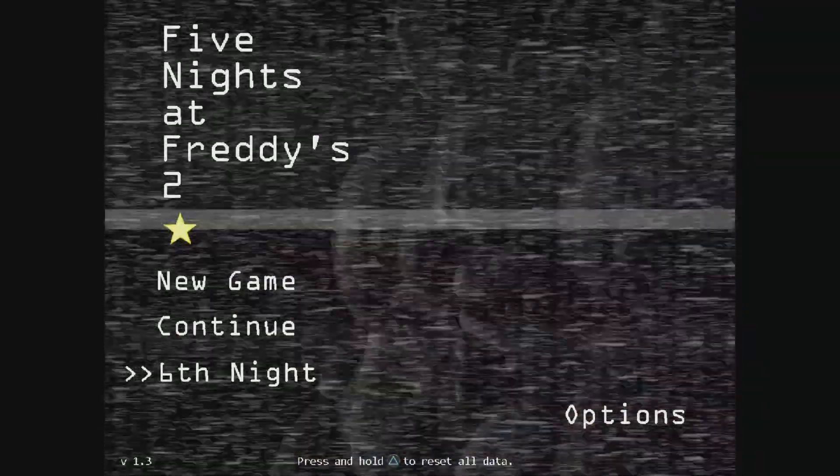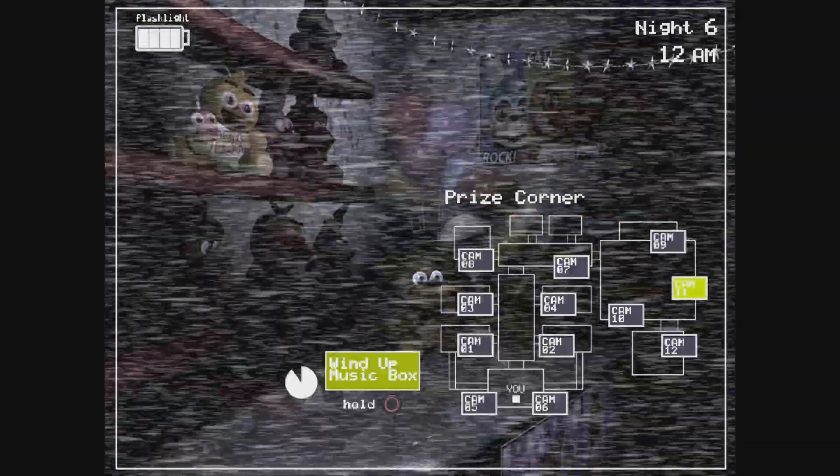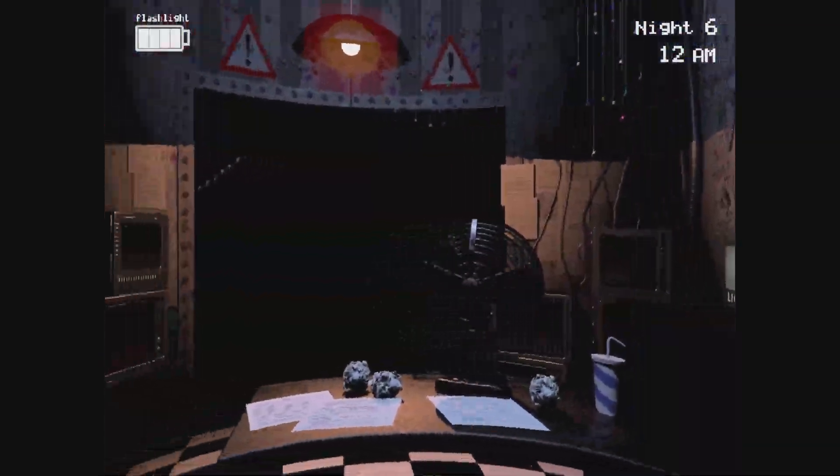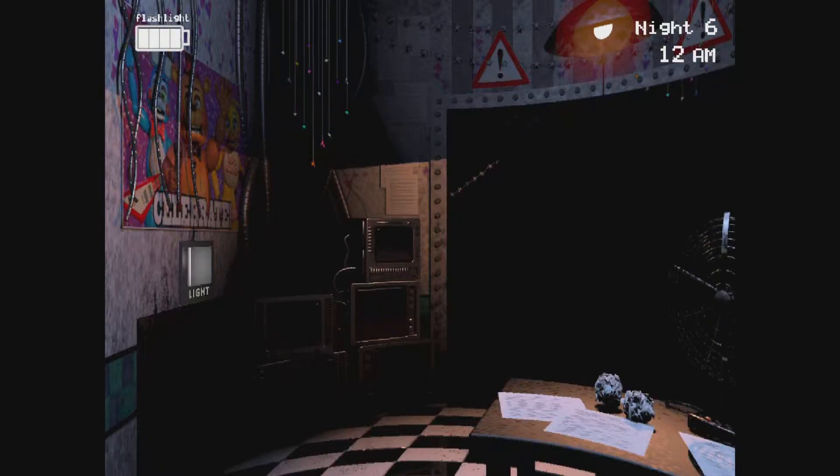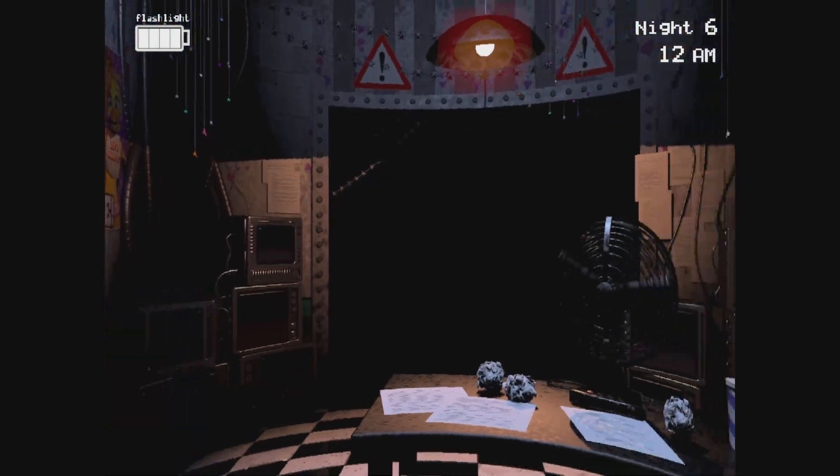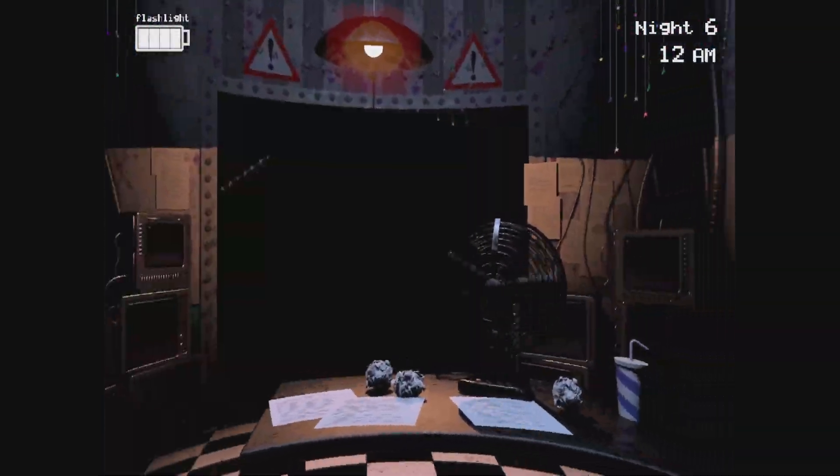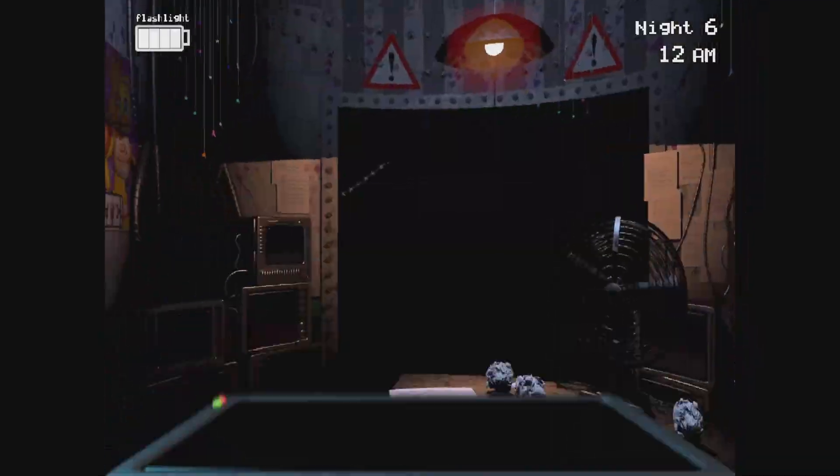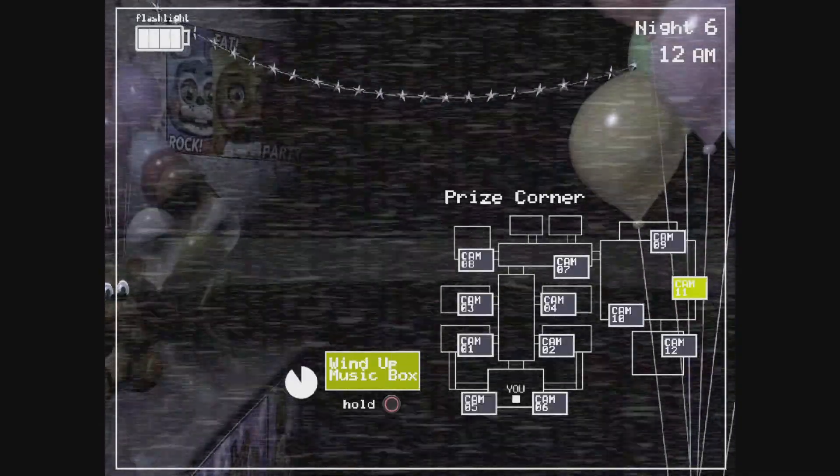How's it going everybody? We are here with Five Nights at Freddy's 2, 6th night today. I've never beat this. I've done some crazy other challenges on some of the other FNAF games, so today we're just gonna try to beat this, cause this is an insane challenge.